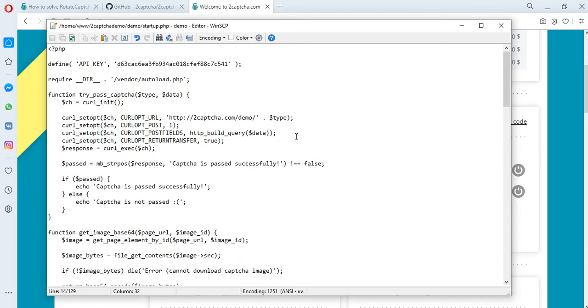We recommend using proxy for solving the CAPTCHA. So in this file you need to transfer your proxy data to the 2Captcha servers: IP, name, password, etc.